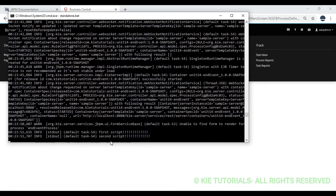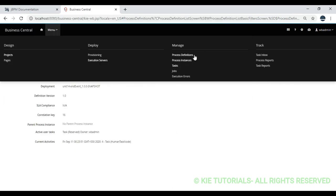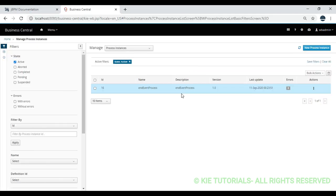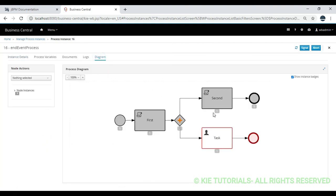If you see the console, first script got printed and second script got printed. We will check the process instance status — see, it is still active. And diagram-wise, the human task is still active. So that is the difference: between the normal end and end terminate. This is the end event behavior.